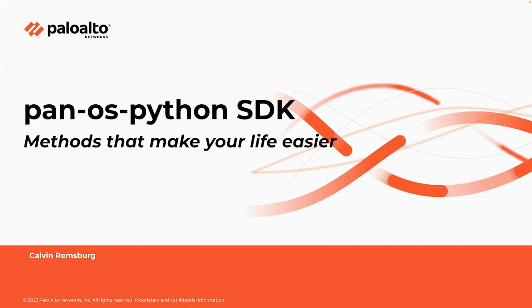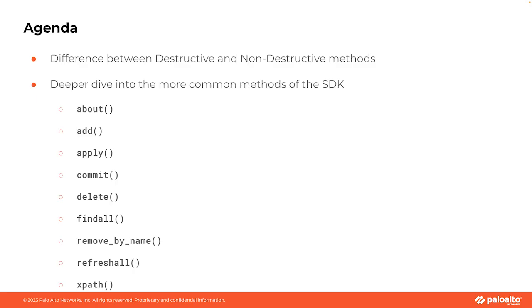Understanding these methods is crucial for effectively using the SDK to automate our network security tasks. Now the SDK comes loaded with a multitude of methods. Some of these help us manipulate our configuration by adding, removing, and updating objects. Others allow us to align to our local config to the live device, or aid us in finding objects in our configuration and delivering vital information about them.